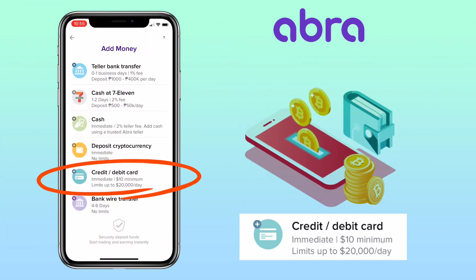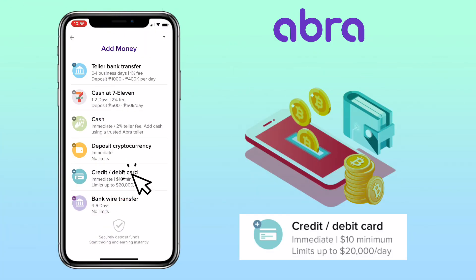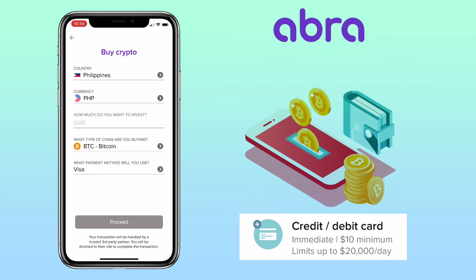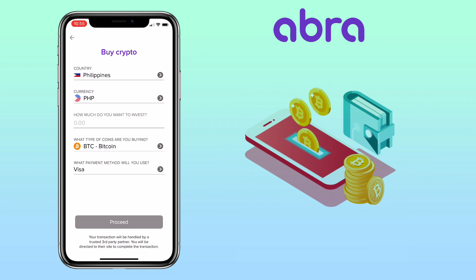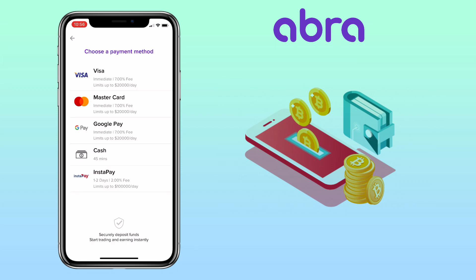Another way to deposit is via credit or debit card. You will receive funds immediately. The minimum purchase is $10 up to $20,000 per day. Just select your country, currency, amount of purchase, the token you want to buy, and the payment method. AbraWallet supports Visa, MasterCard, Google Pay, Cash, and Instapay.